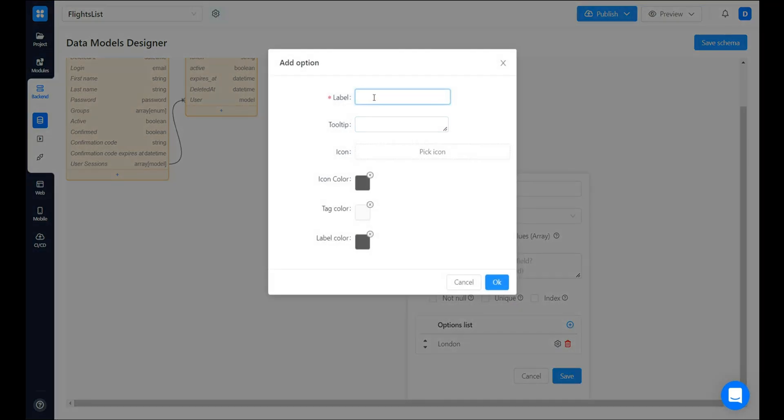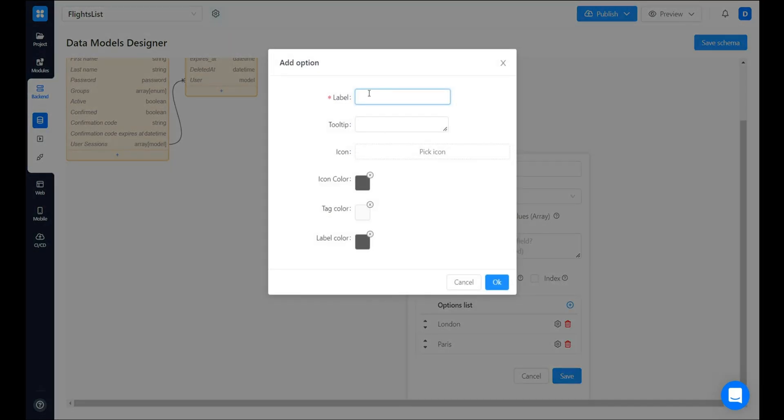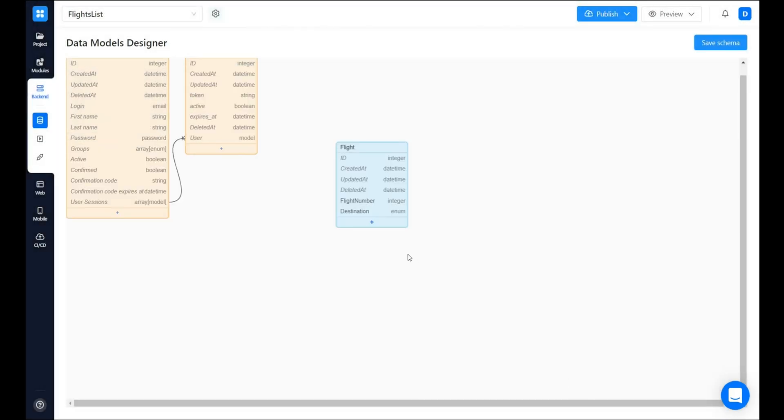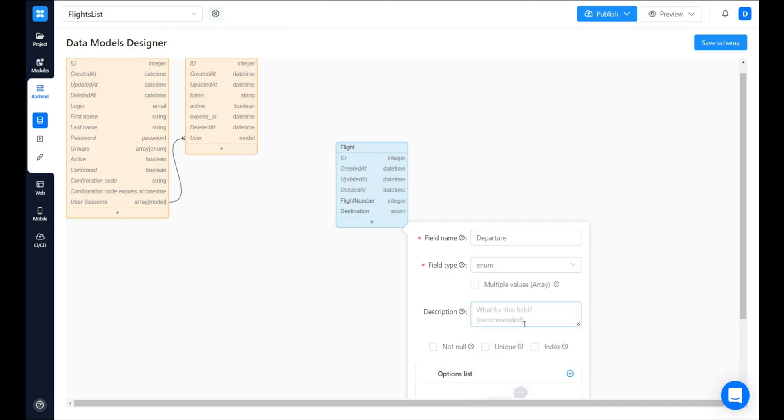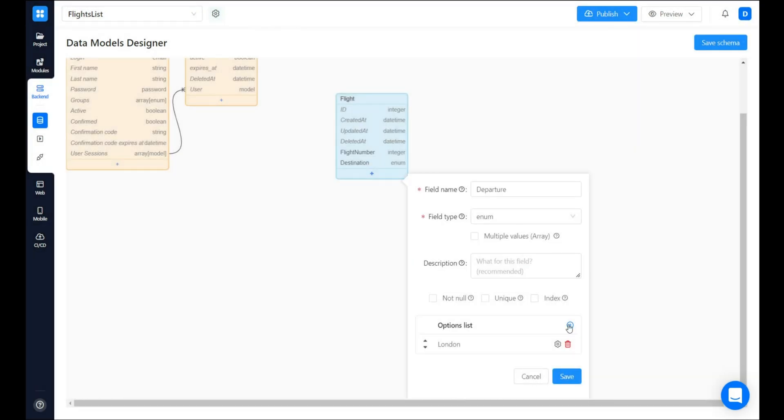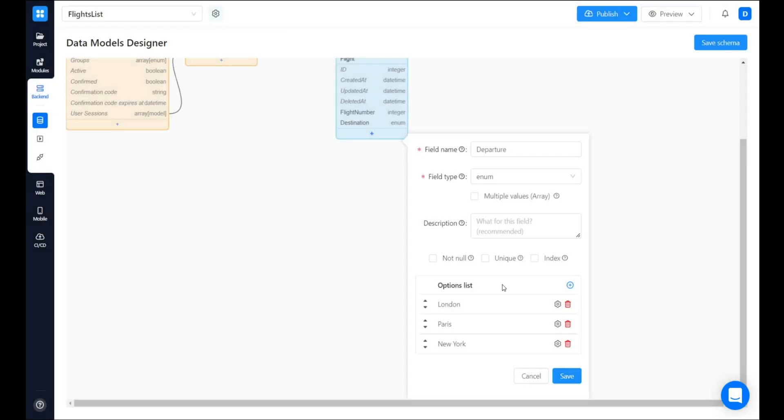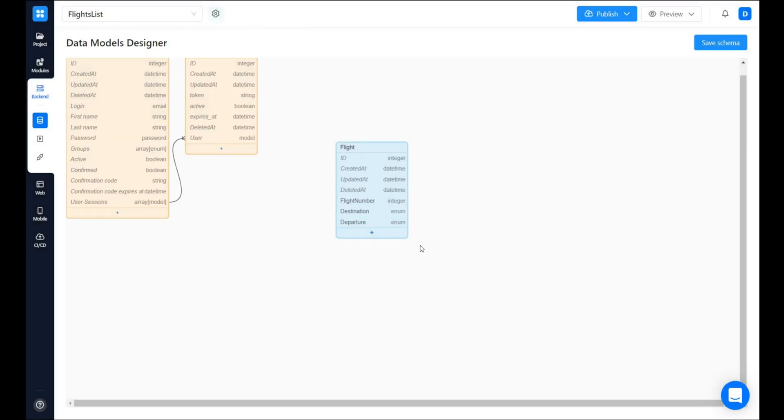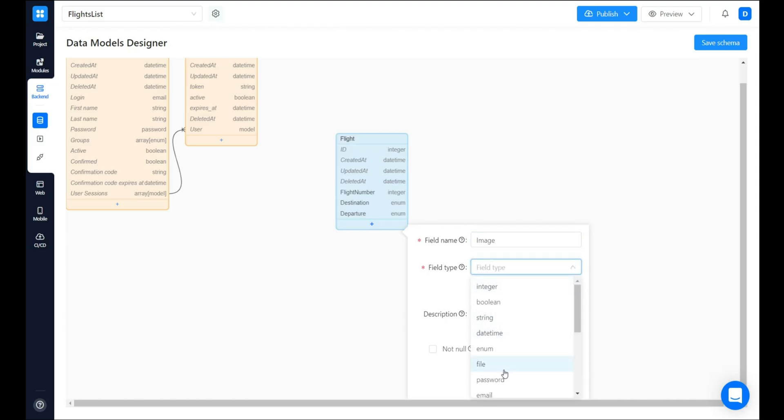Let's make the first one London, Paris, and New York. Also the flight has departure point. It will be kind of the same as destination. And we also have an image cover for each flight. It will be of file type.